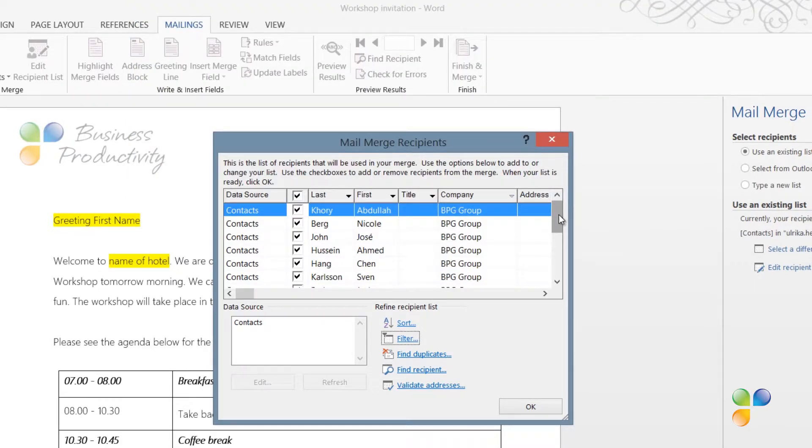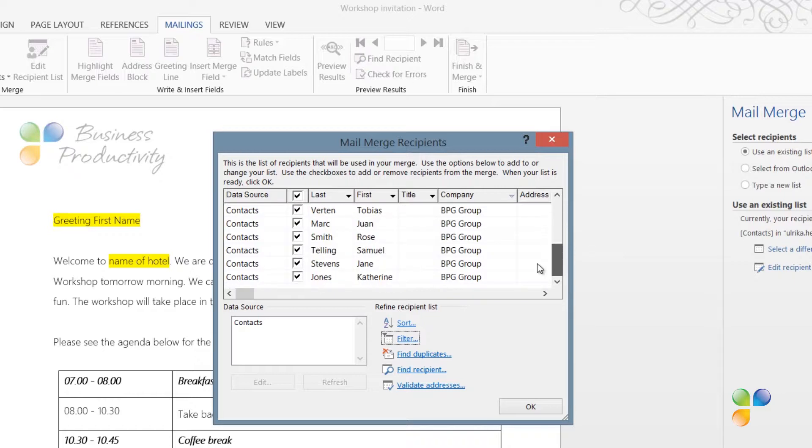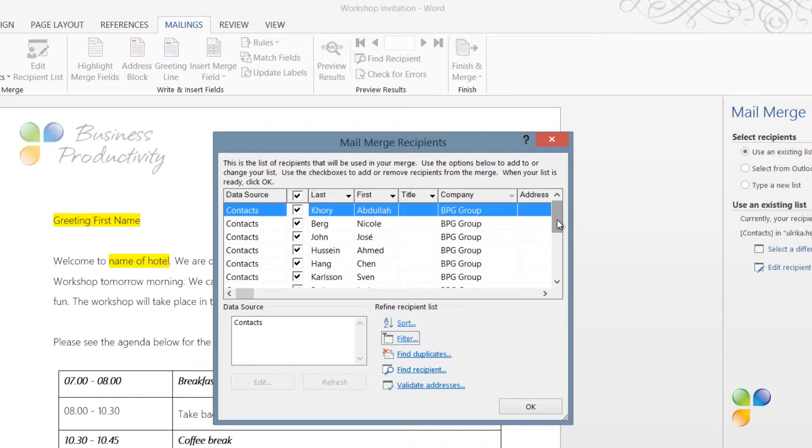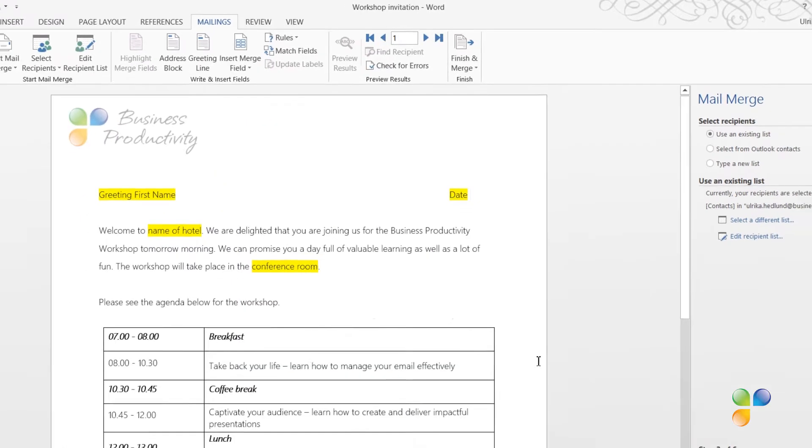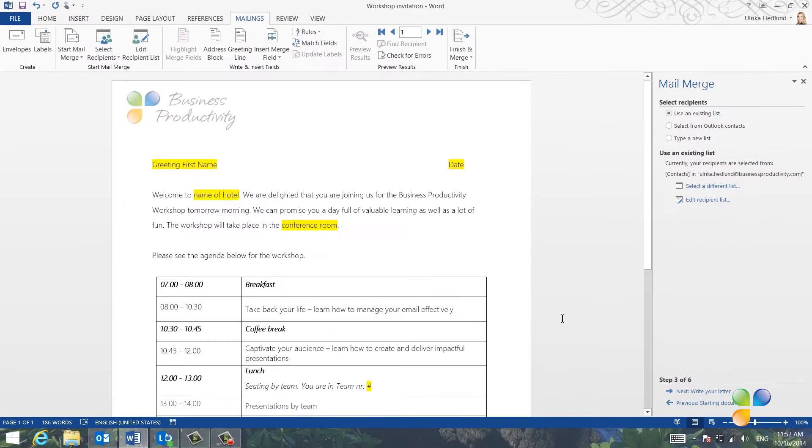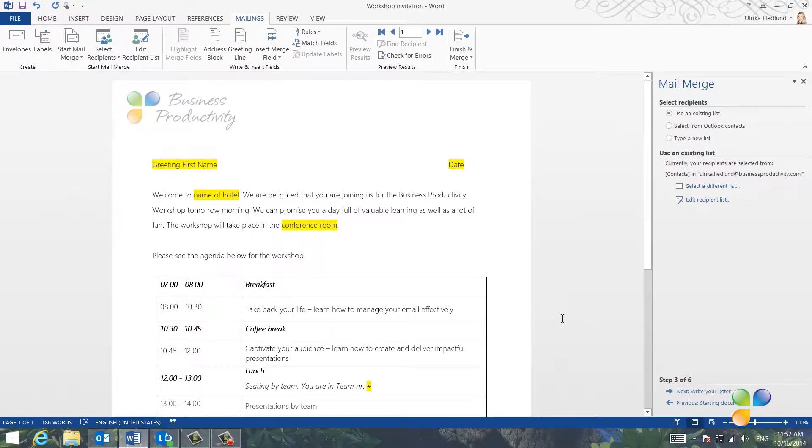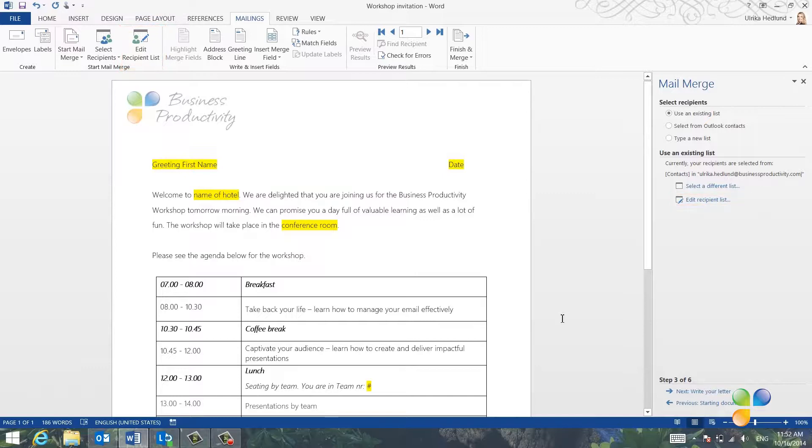Now, only the contacts from the BPG group will be selected for the mail merge. You can always go back and edit the recipient list at a later stage by clicking Edit Recipient List. When I've selected my recipients, I'll go to the next step of the wizard, which is to write the letter.